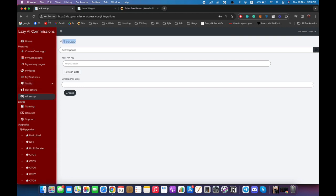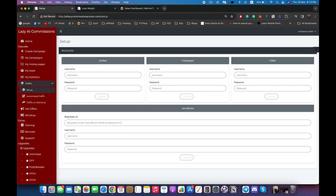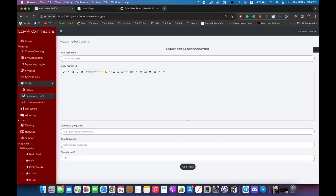Now that we have our autoresponder set up and money pages created, it's time to get some traffic. There are two options. The first is social syndication — come to the setup here and connect your accounts such as Twitter, Instapaper, and so on. Once saved, anytime you create a new money page it will be automatically syndicated to all of your accounts, plus some tier-two links to help your page rank in Google.